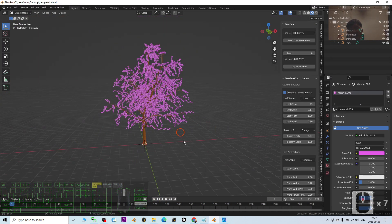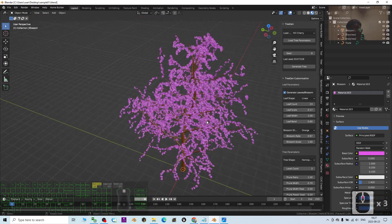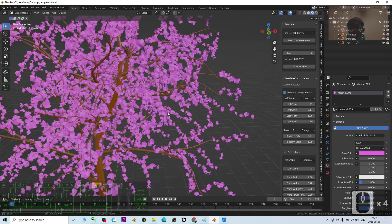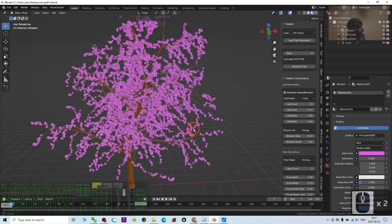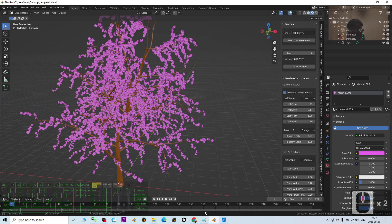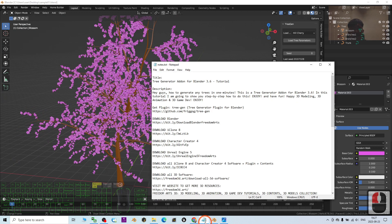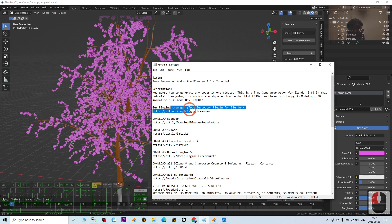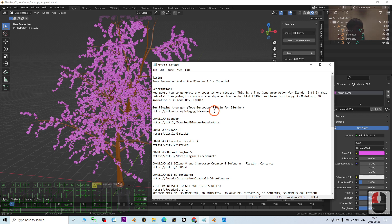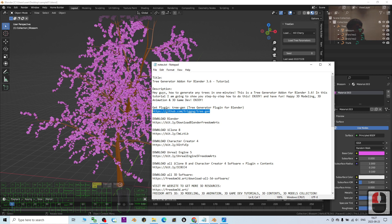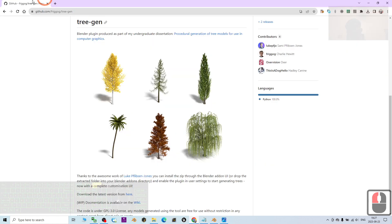I already generated a cherry blossom. The first step is to go to my video description and get the plugin, the tree generator add-on for Blender. Once you click the first link in my video description, it will lead you to the tree generator.